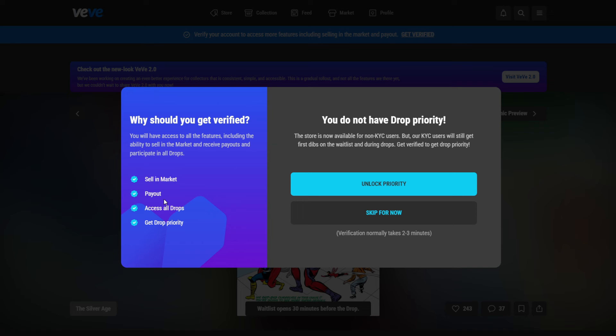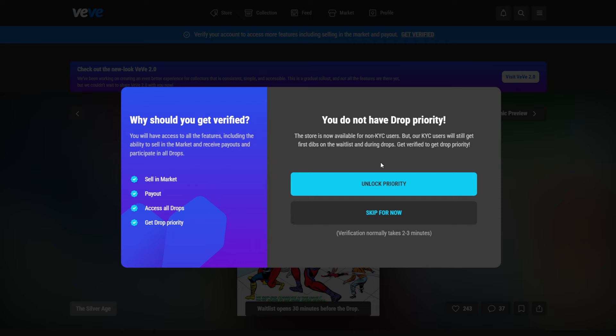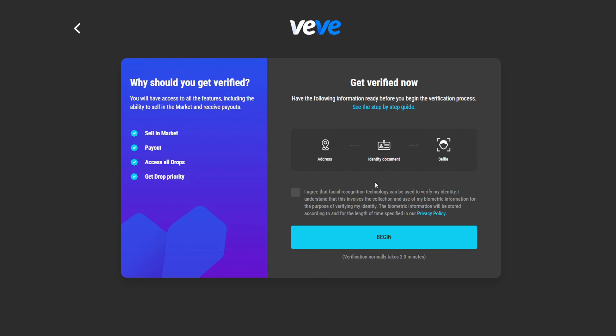And the payout comes with a fee of 10%. So keep that always in mind when you're putting funds into the app. Then also you will be able to access all drops and you will be getting drop priority, meaning that everyone who is not KYC'd, is not verified, will be losing to you if it is about the last edition here. So you can click then here on unlock the process and then the process will start.